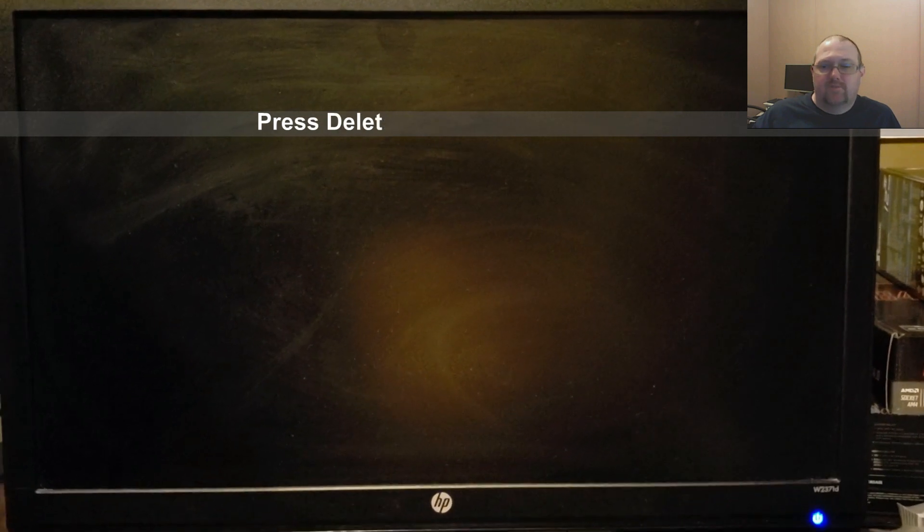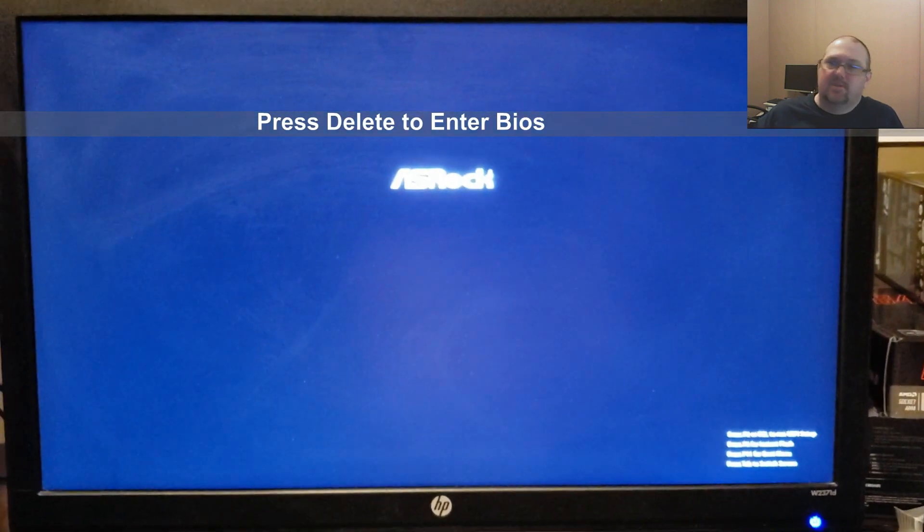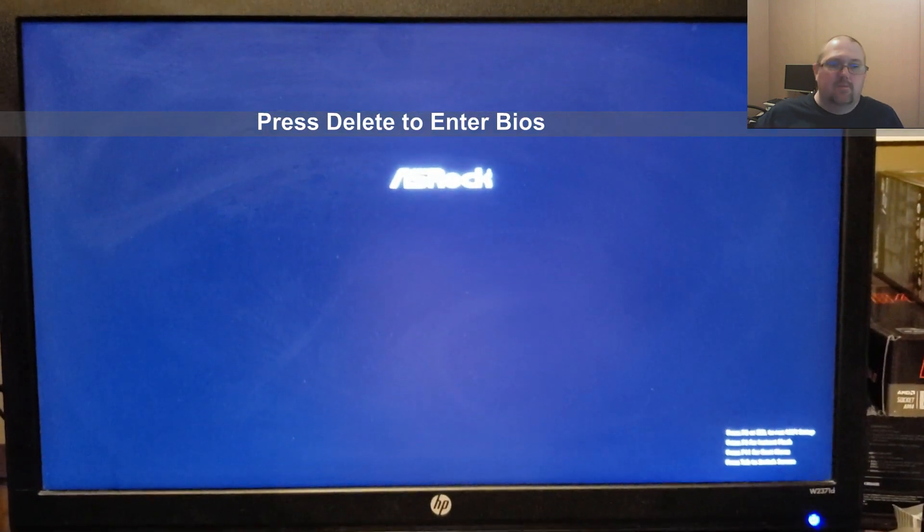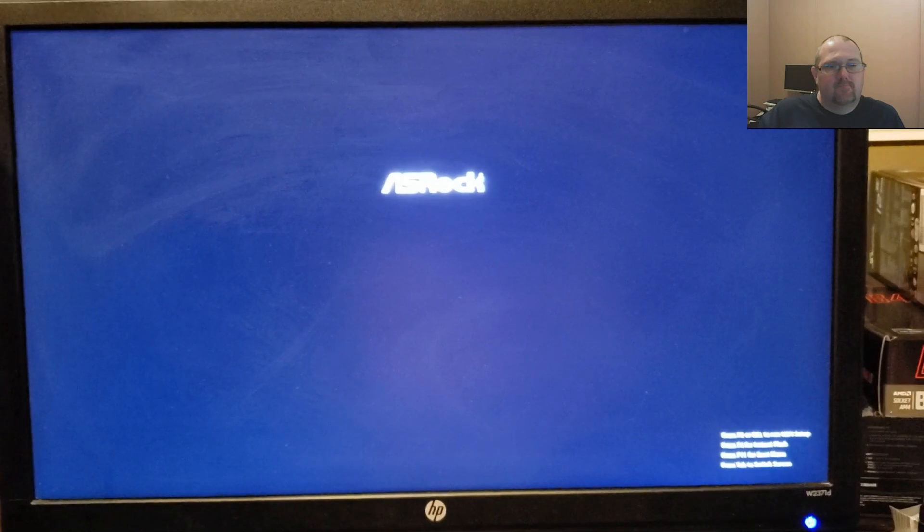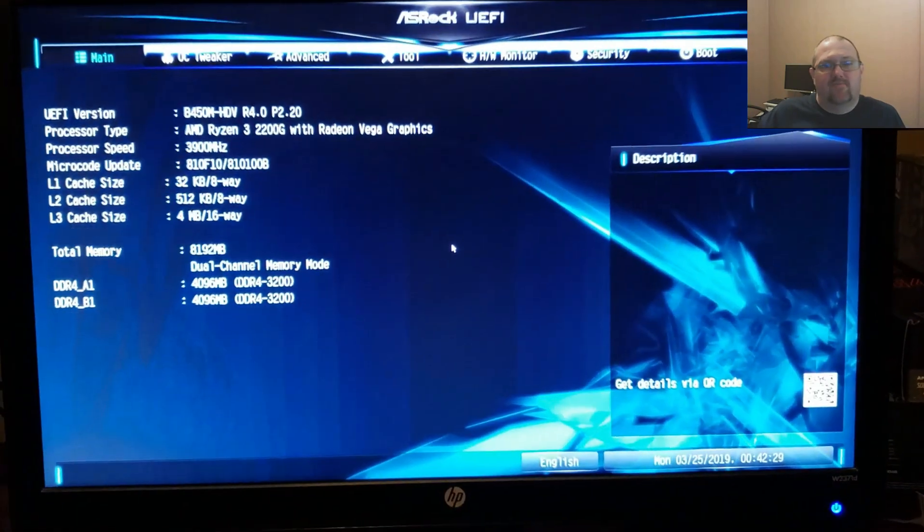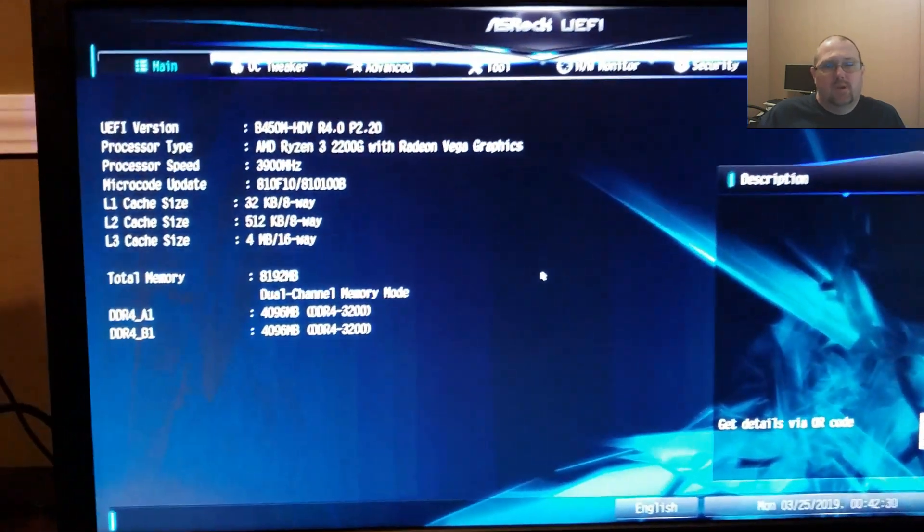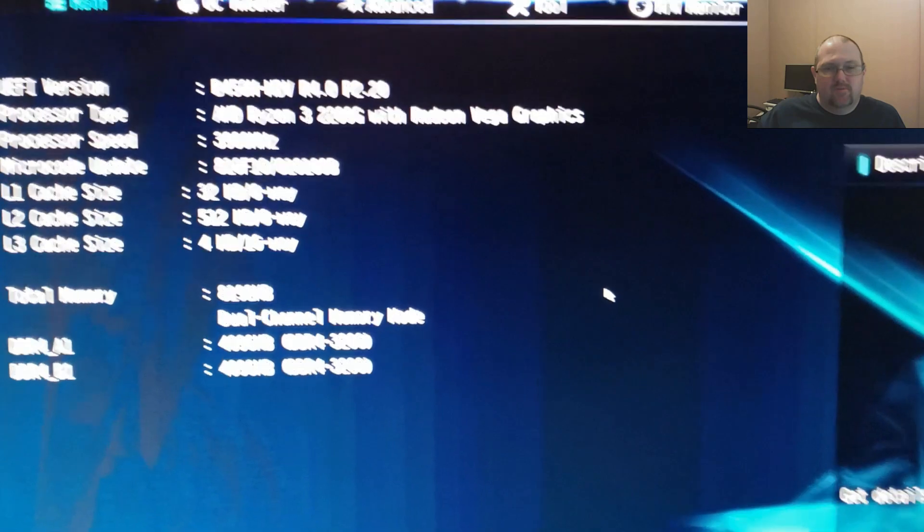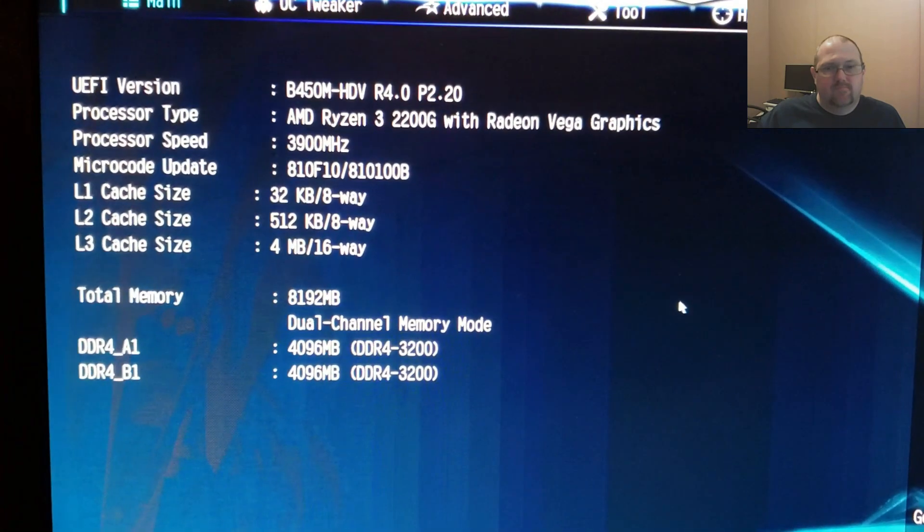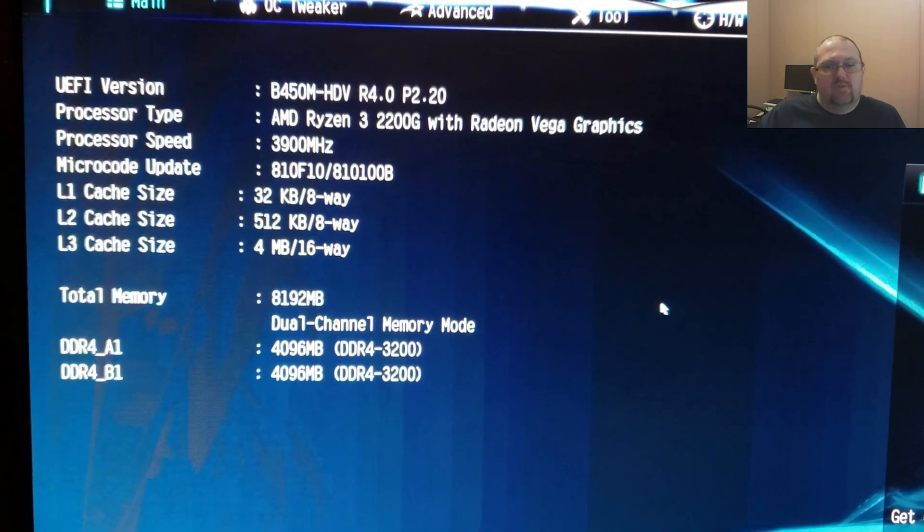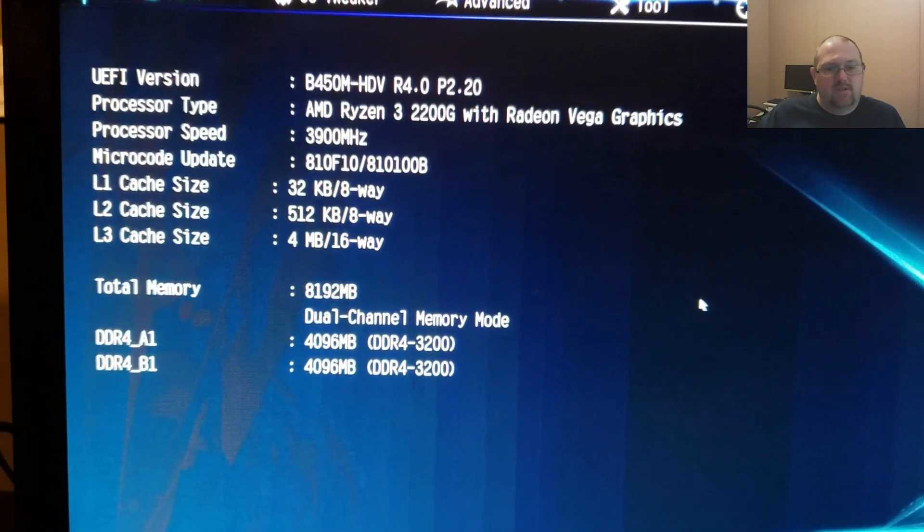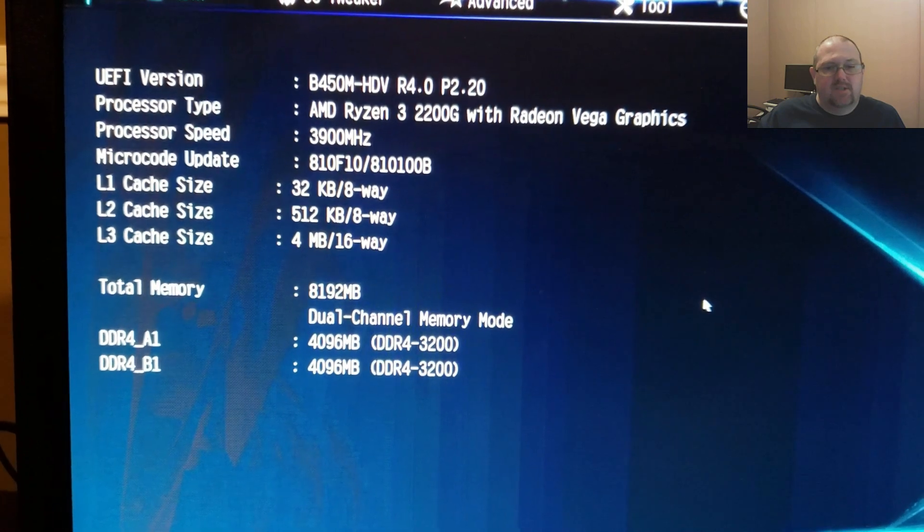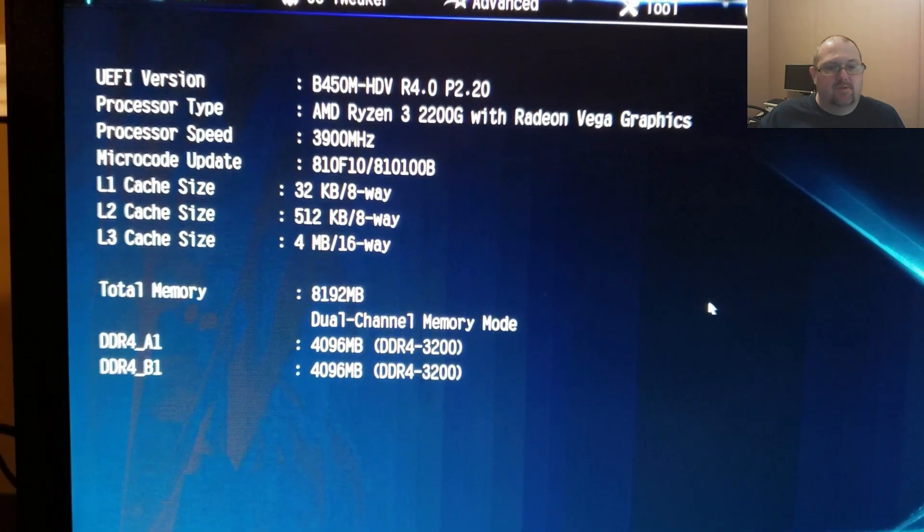To enter the BIOS, just press Delete after you press the power button. This is on the B450M HDV Revision 4, BIOS version 2.2, with a 2200G processor at 3.9GHz. I've got my memory stock 2666MHz overclocked to 3200.